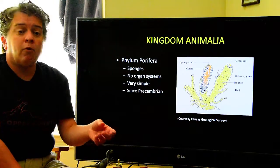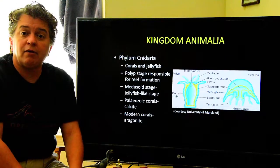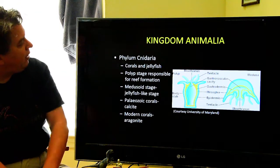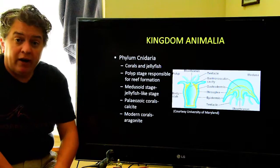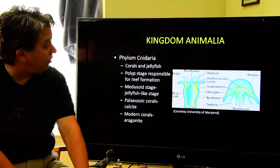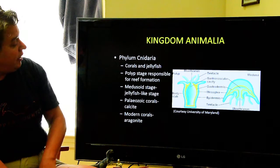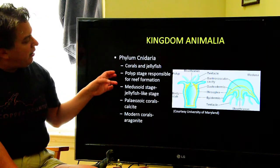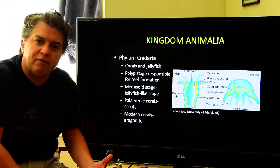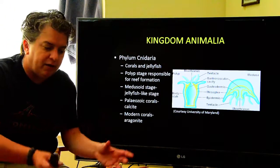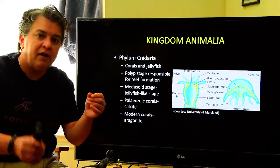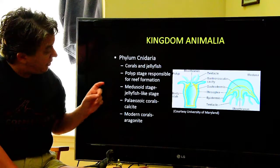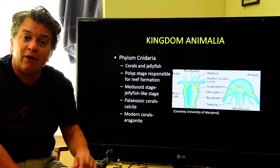We'll learn more in detail about these different organisms as we have more lectures later in the semester. Phylum Cnidaria includes corals and jellyfish. They have kind of two stages: the polyp stage creates the reefs — if you ever go snorkeling or scuba diving, you see all those beautiful coral reefs, that's Cnidaria polyps. There's also a medusoid stage — those are the jellyfish that float around.